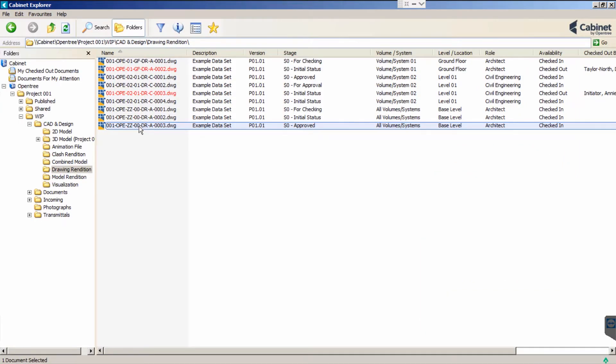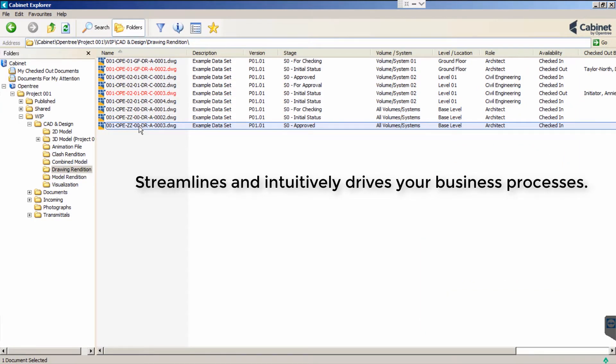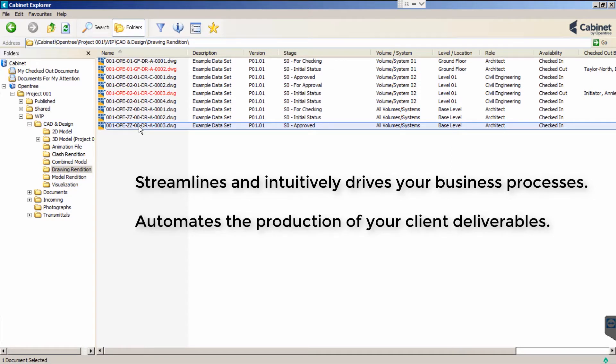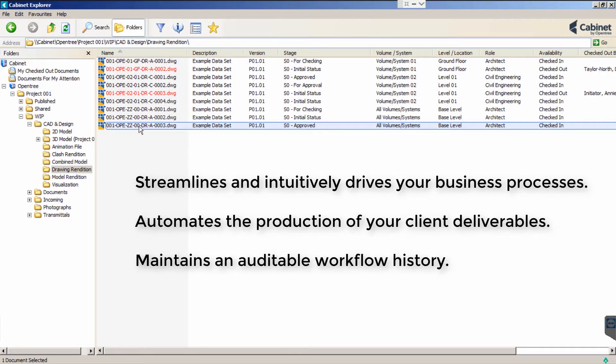Cabinet's highly configurable and advanced workflow engine streamlines and intuitively drives your business processes, automates the production of your client deliverables such as PDFs and IFCs, whilst maintaining an auditable workflow history.